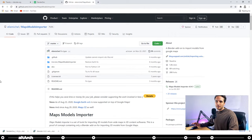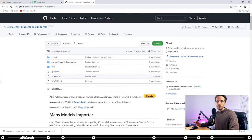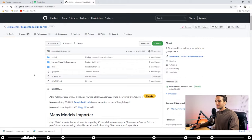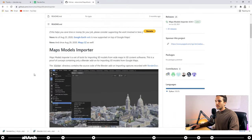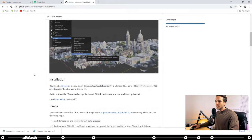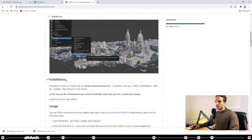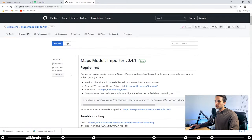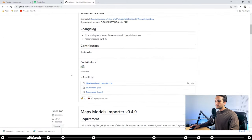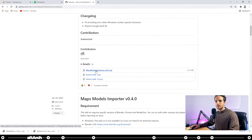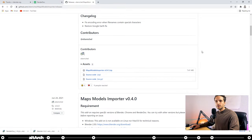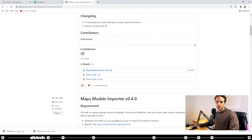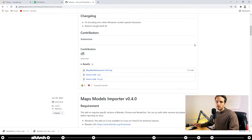And the last application we're going to want to download is Maps Models Importer. So go to the link in the description below, scroll down, and here under the Installation section, you can see Download a Release. Click the Release link, scroll down, and click Maps Models Importer, the zip file here. Okay, and it'll save it into your Downloads folder. The great thing about that is you actually don't have to unzip it, so just leave it as is.